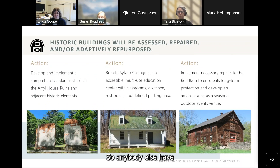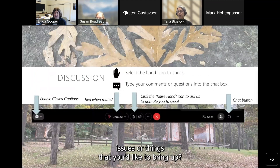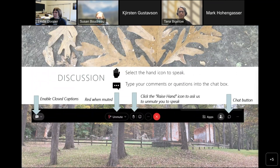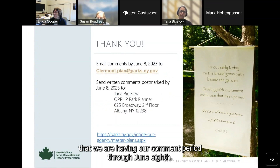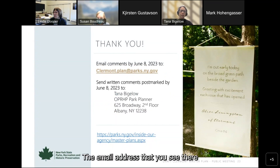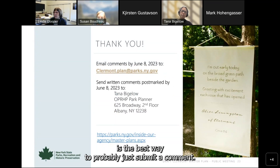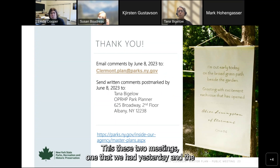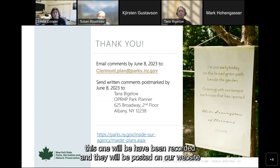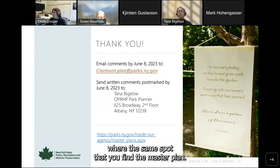I think that's all the comments I have. Let's move to the next slide. The comment period is open through June 8th. The email address shown on the slide is the best way to submit a comment. You can also send a written comment to the address shown, to my attention. Both this meeting and the one held yesterday have been recorded and will be posted on our website in the same spot where you find the master plan, on the New York State Parks website.